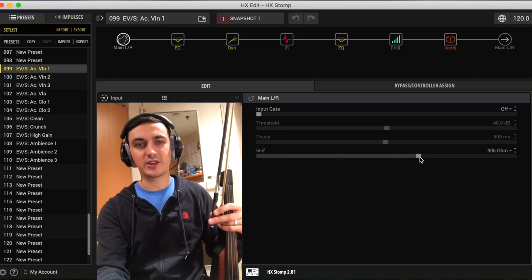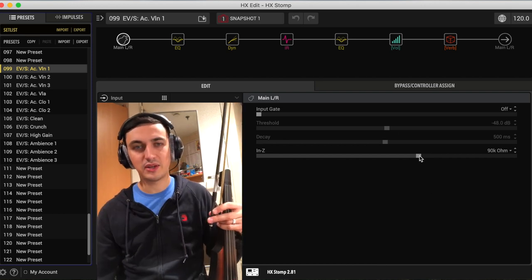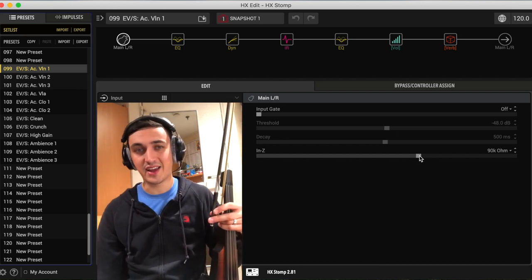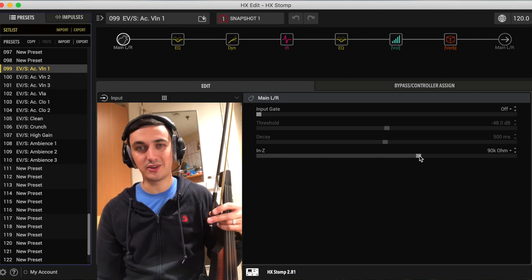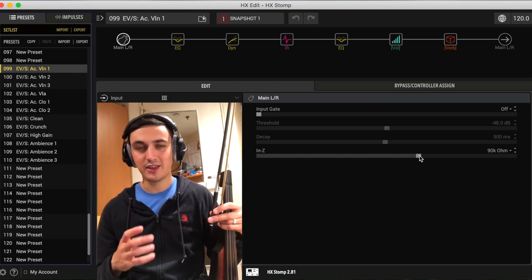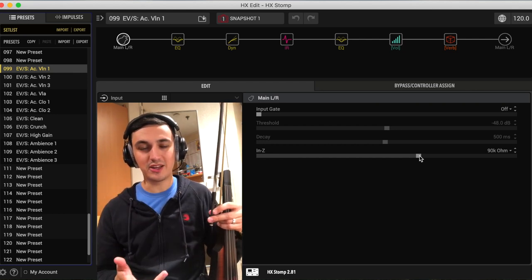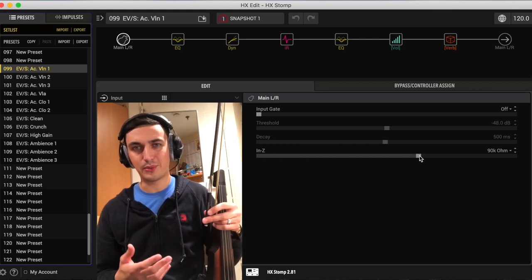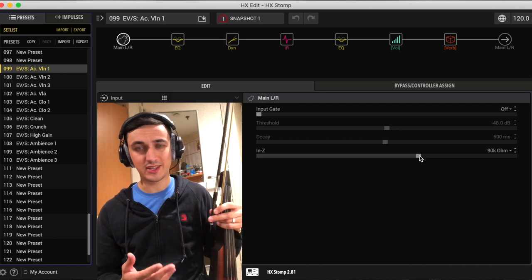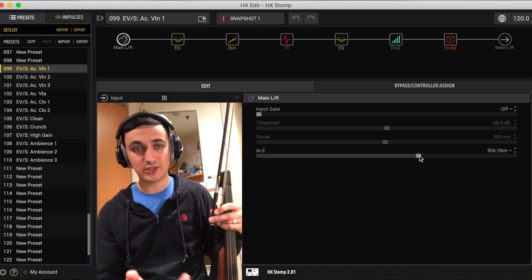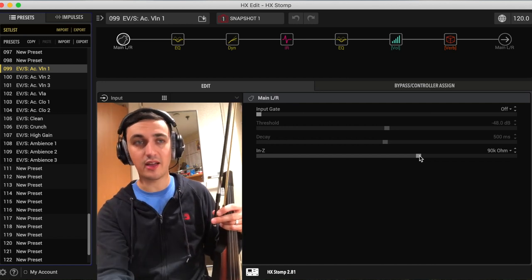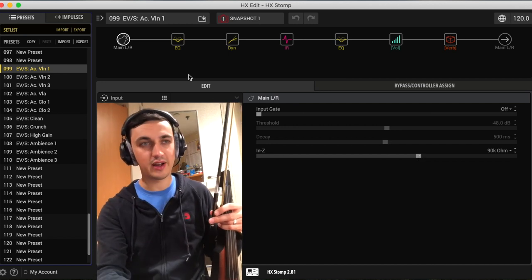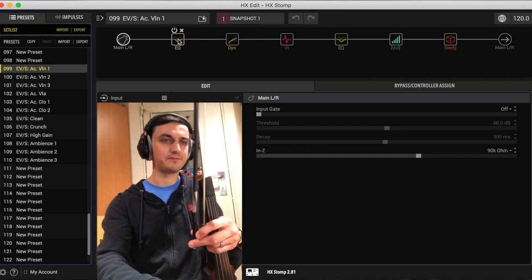Let's start by looking at the input impedance. I set it at 90k, which I know isn't by the books, but the name of the game here is use your ear and find out what works best for you. That sounds good to me, so I just went with 90k on all of my violin presets.